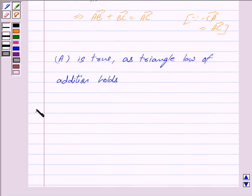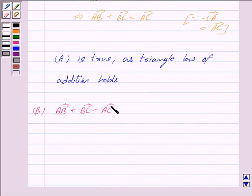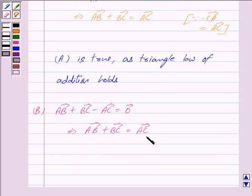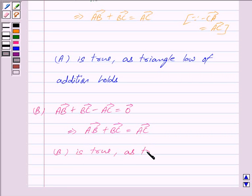Now for part B, we are given vector AB plus vector BC minus vector AC is equal to zero vector. This implies vector AB plus vector BC is equal to vector AC, which is the triangle law of addition. So part B is true.